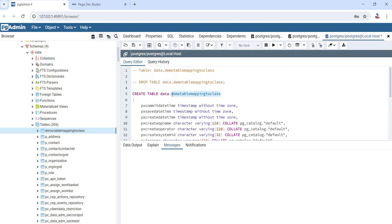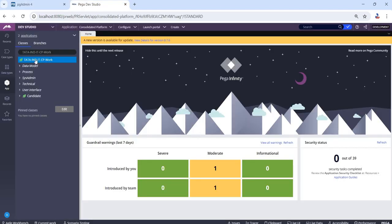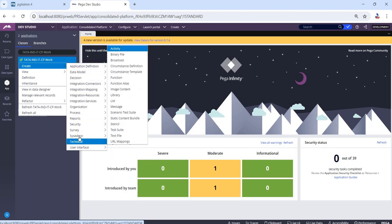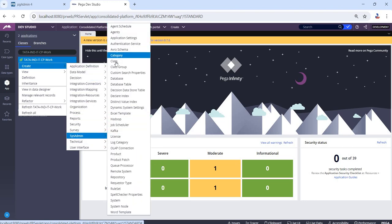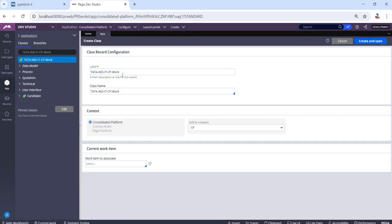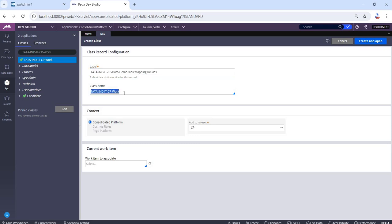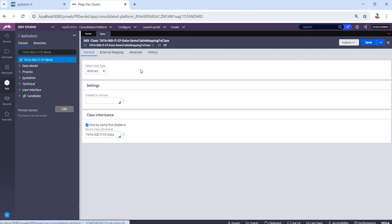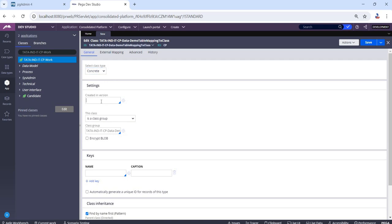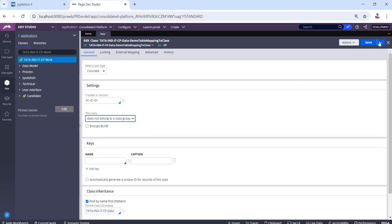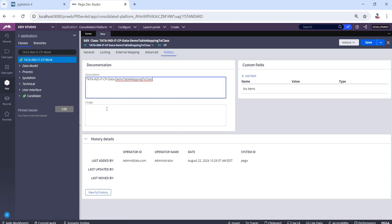Now let's create a class in our Pega. Let's see the class name. The class is going to be a concrete class. Let's click the version. It does not belong to classical. Let's click the description.